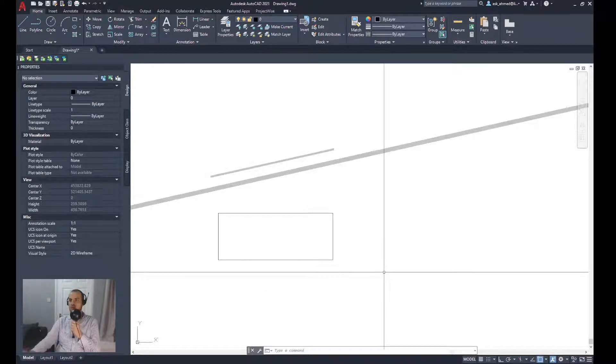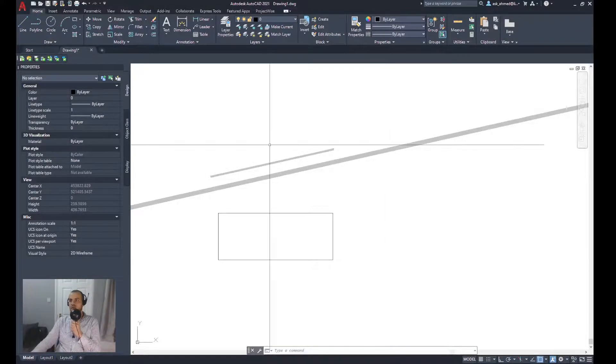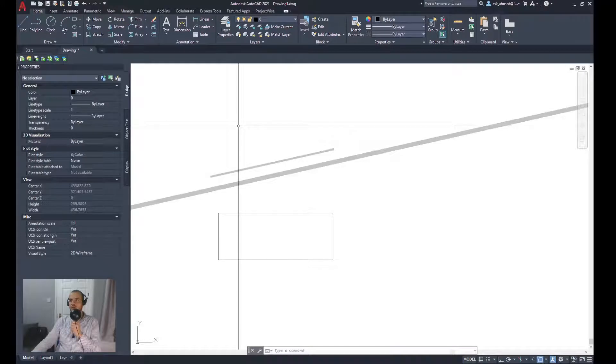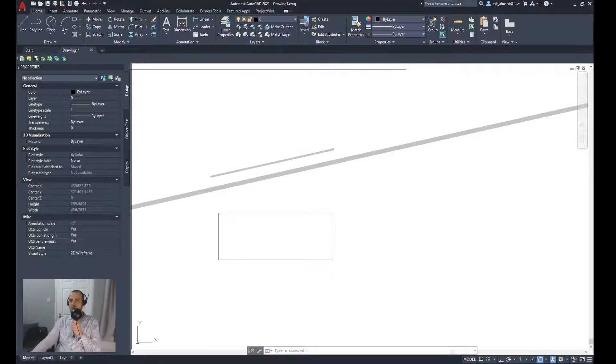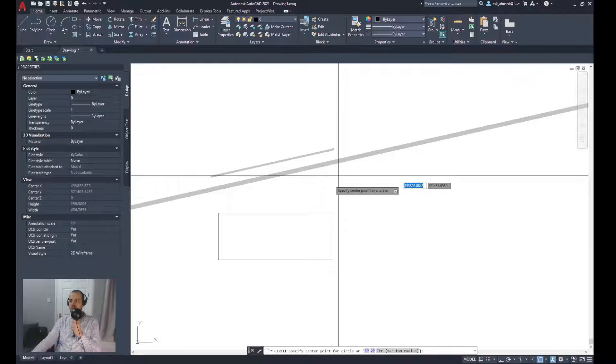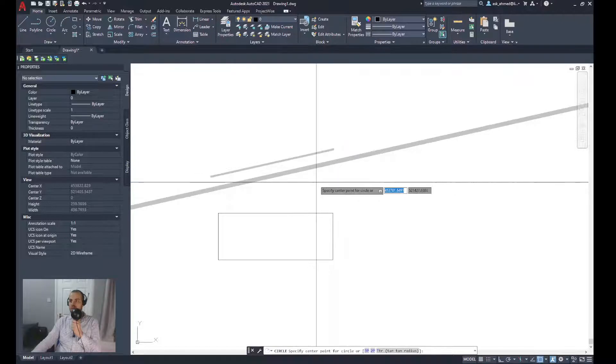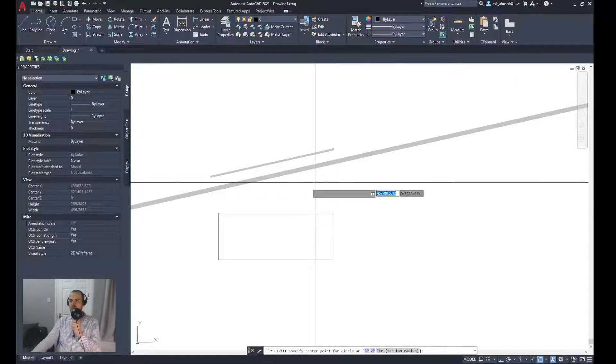Now try this. From the Home ribbon, select circle to specify the center point.